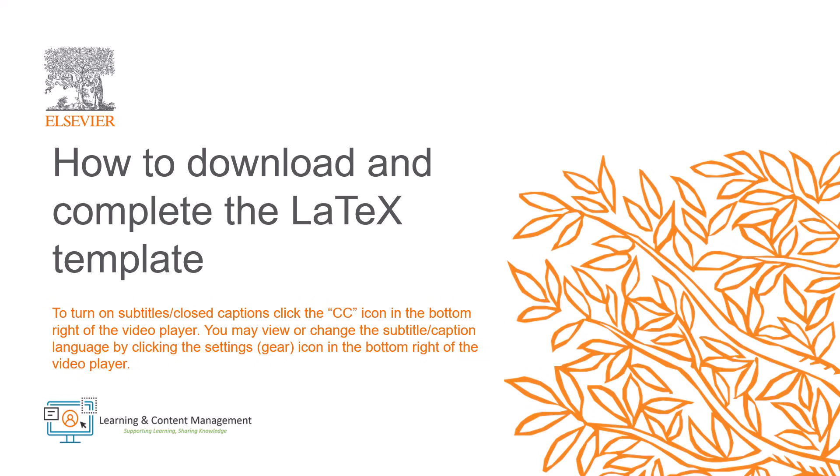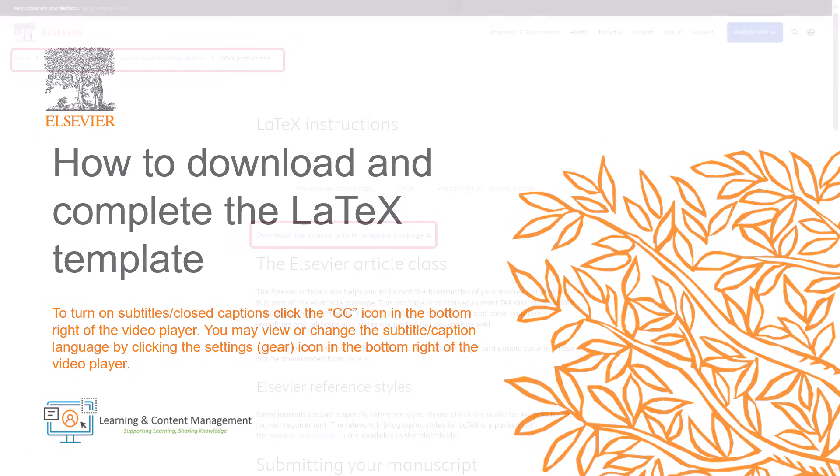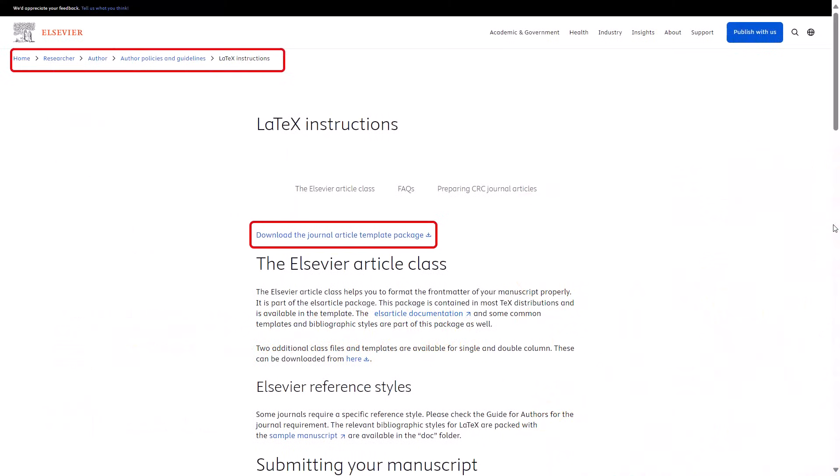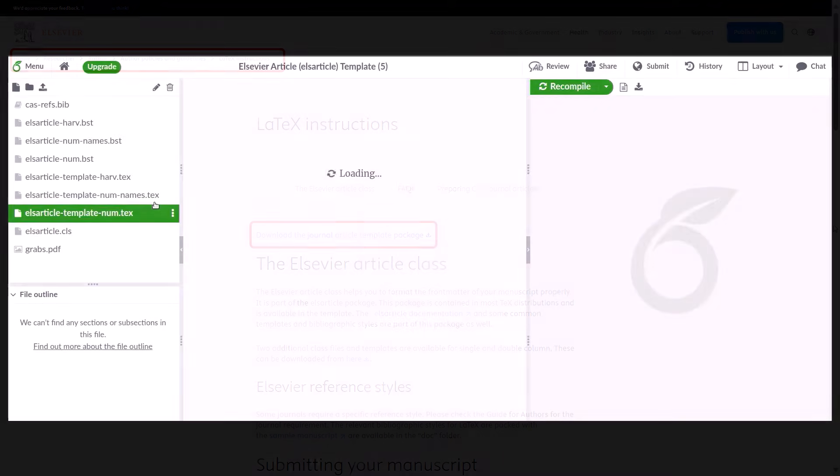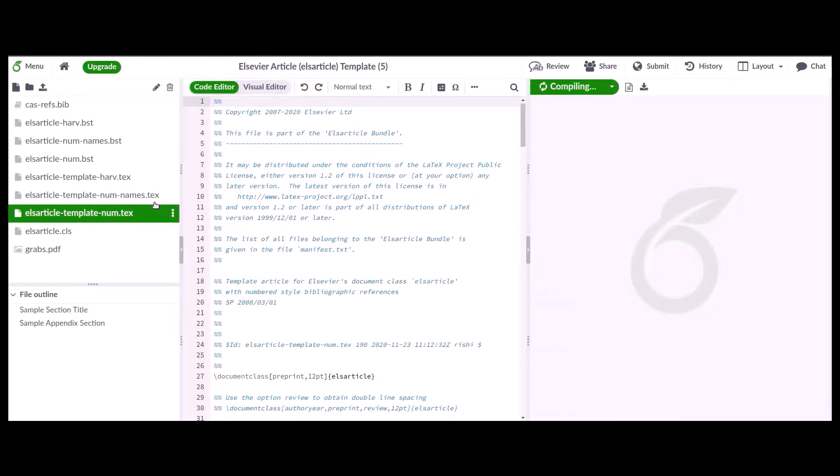In this video we will show you how to download and complete the LaTeX template. The LaTeX template can now be downloaded from Elsevier.com for authors under policies and guidelines. We will now see how to complete the template.